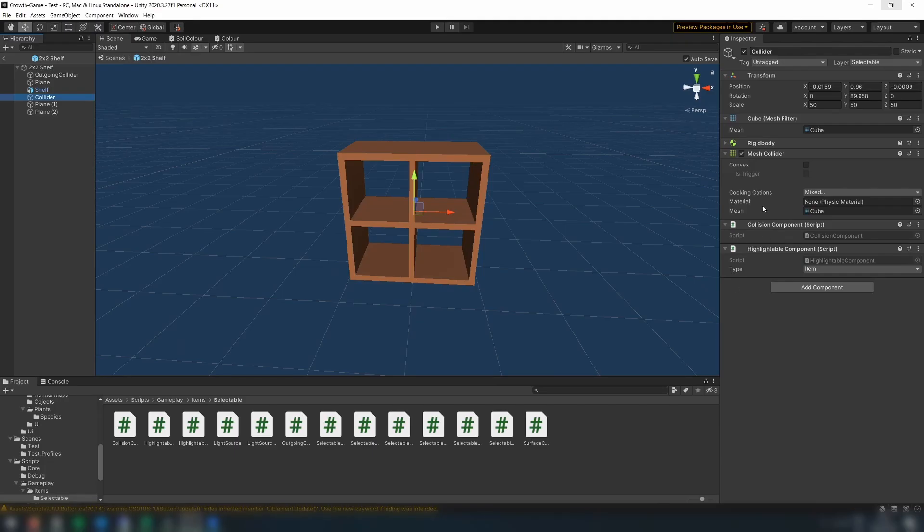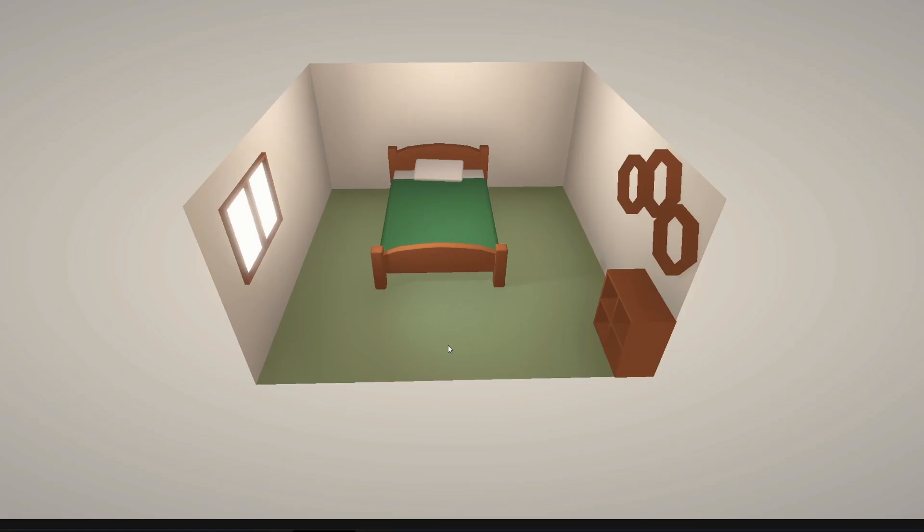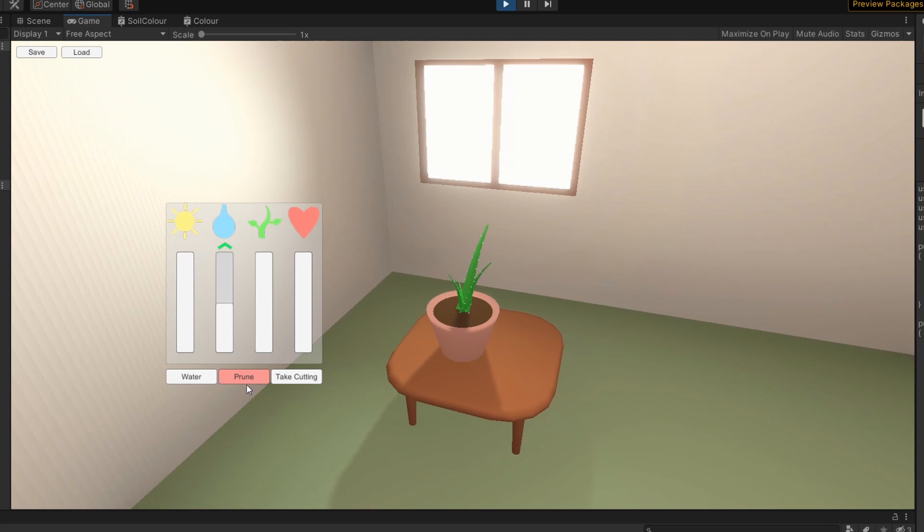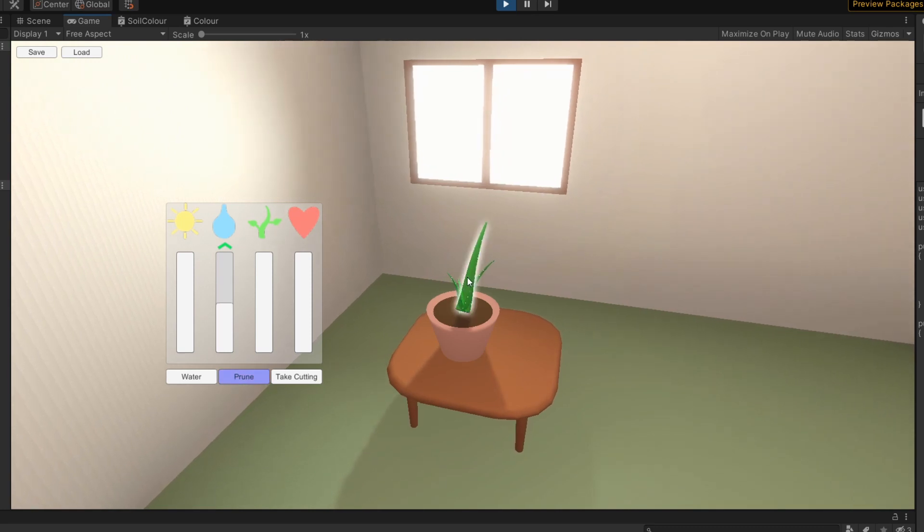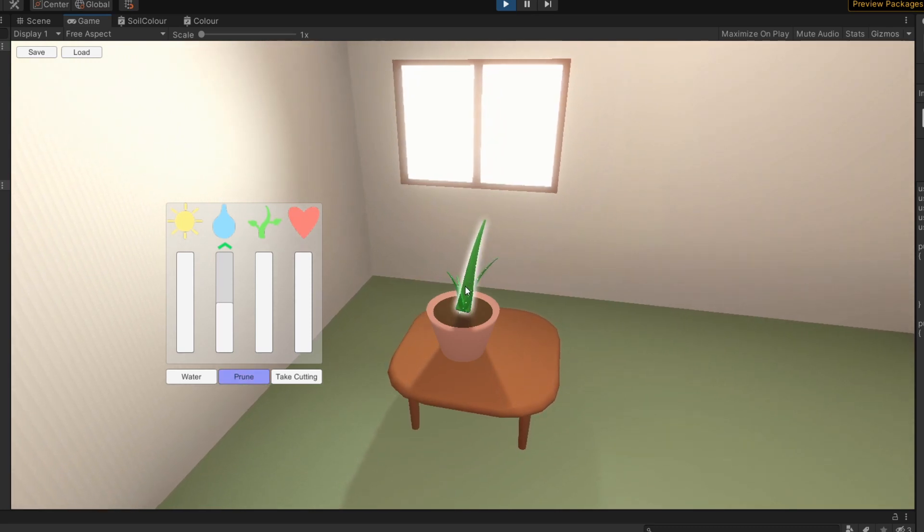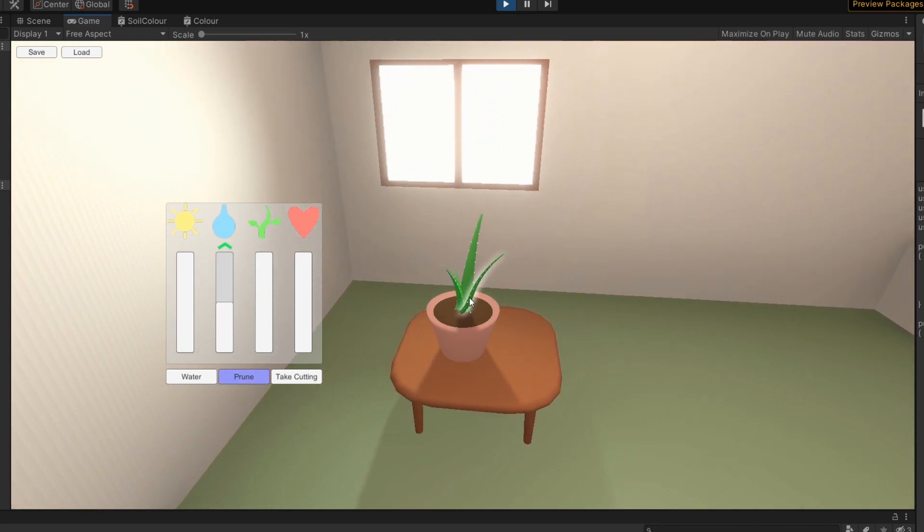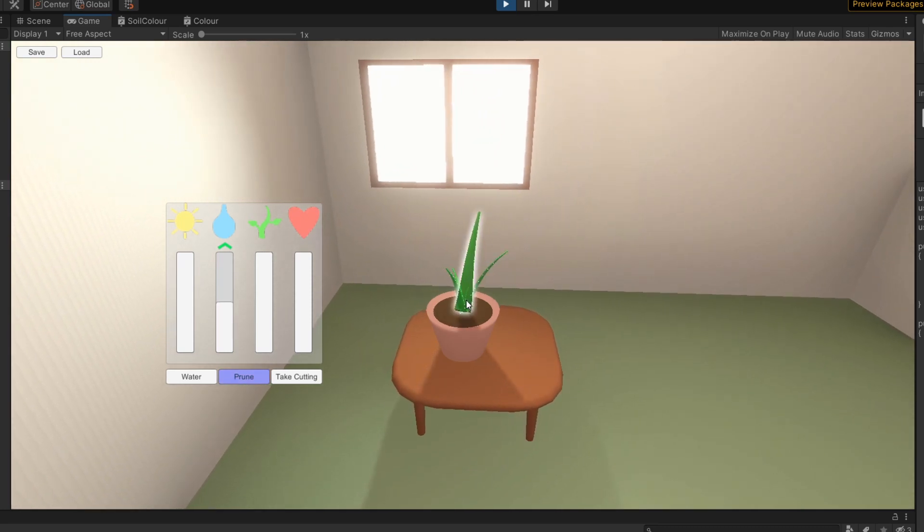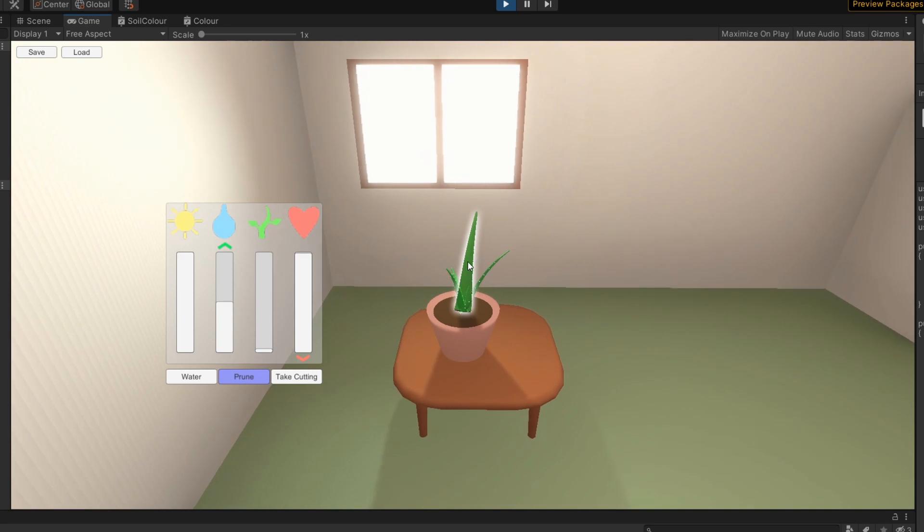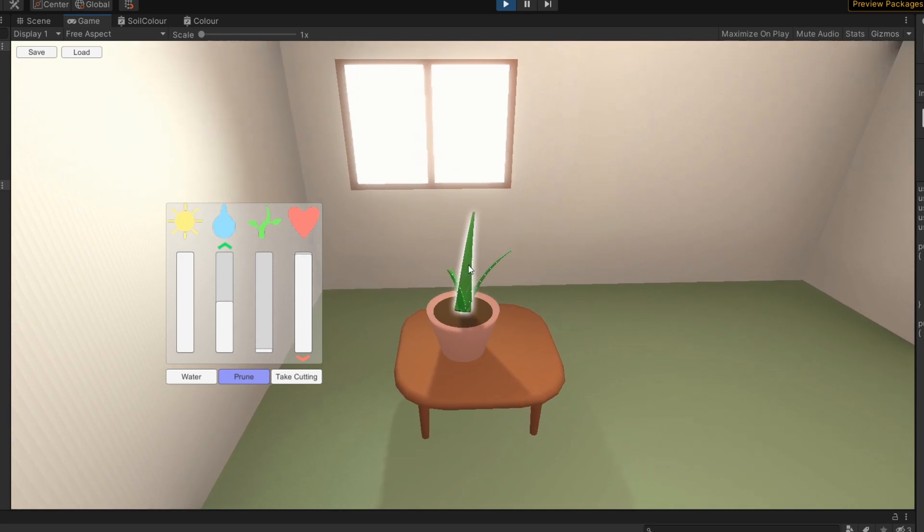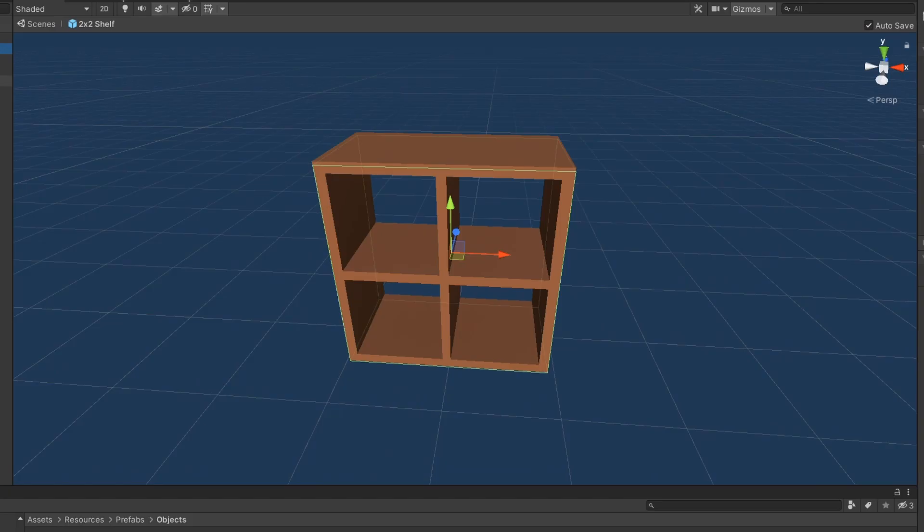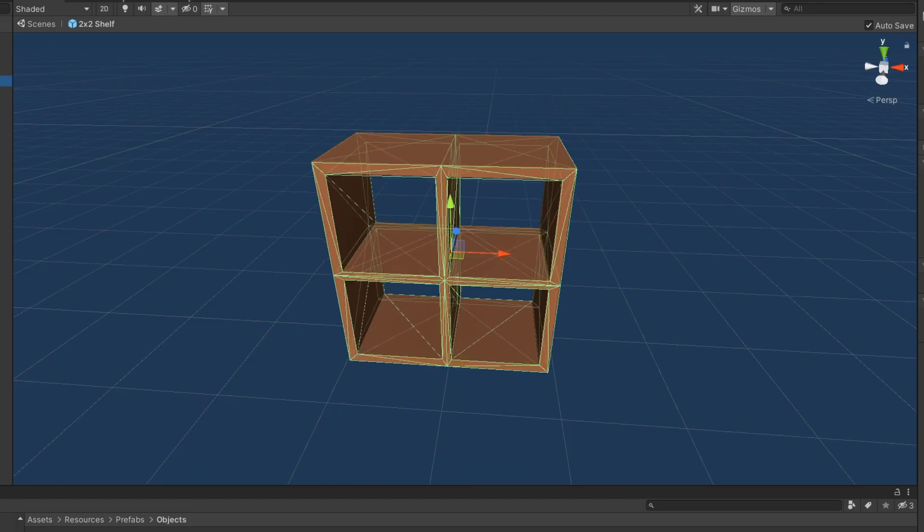To fix this, I first separated out the collider component and created a separate highlightable component, which is just used for detecting the mouseover for highlighting. This means objects like leaves, which shouldn't care about item collision, no longer have to have a collider component, simplifying the checks required in the collision code. This also means that I can use the more accurate mesh collider for highlighting, instead of having to use a box or capsule collider.